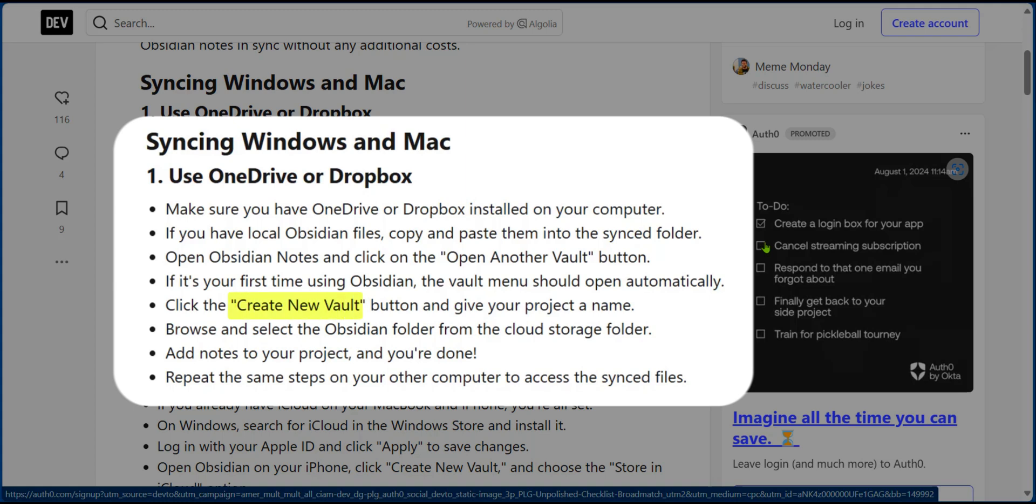Now, click on the Create New Vault and give your project a name. Browse and select Obsidian folder from the Cloud Storage folder.